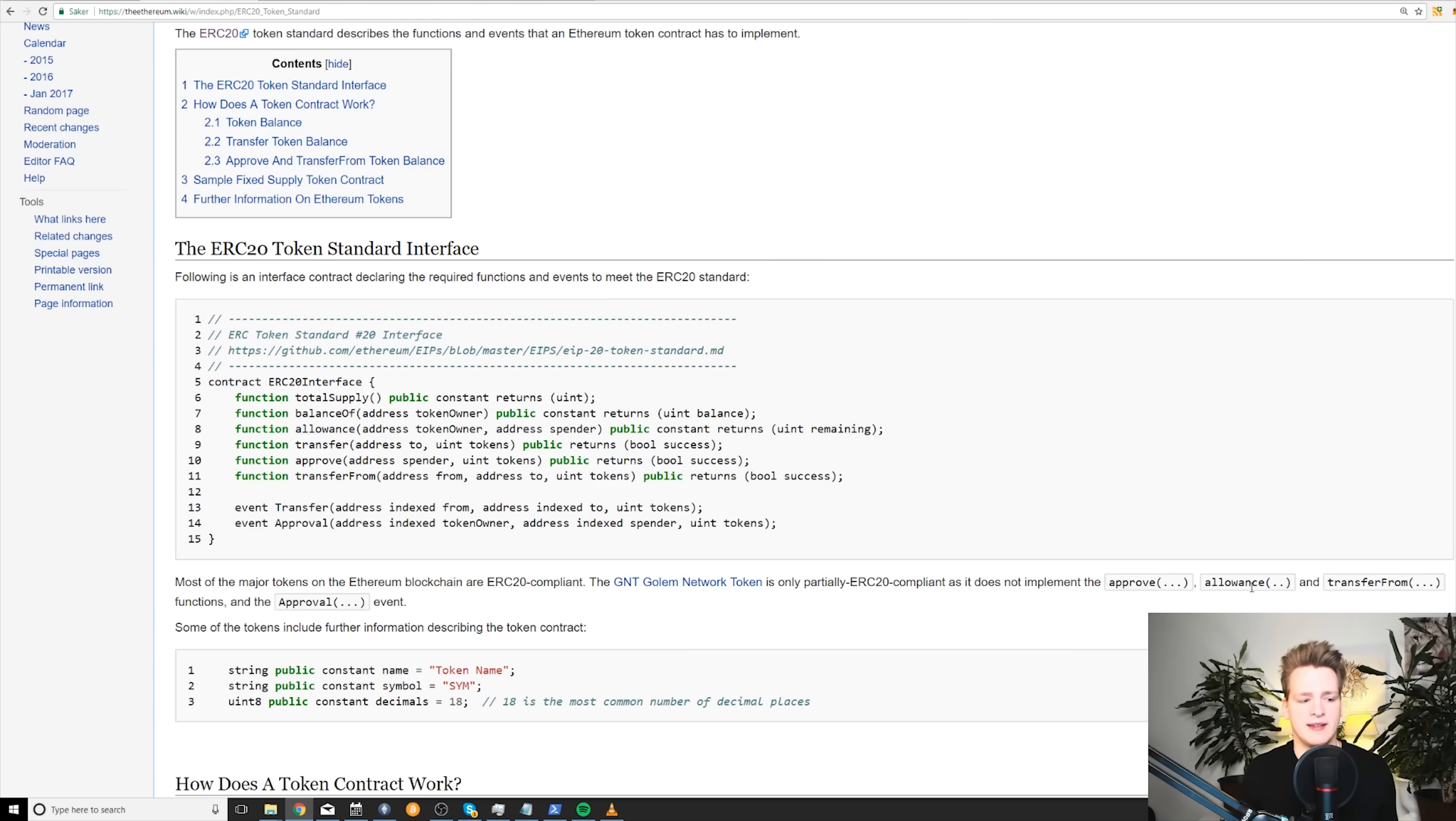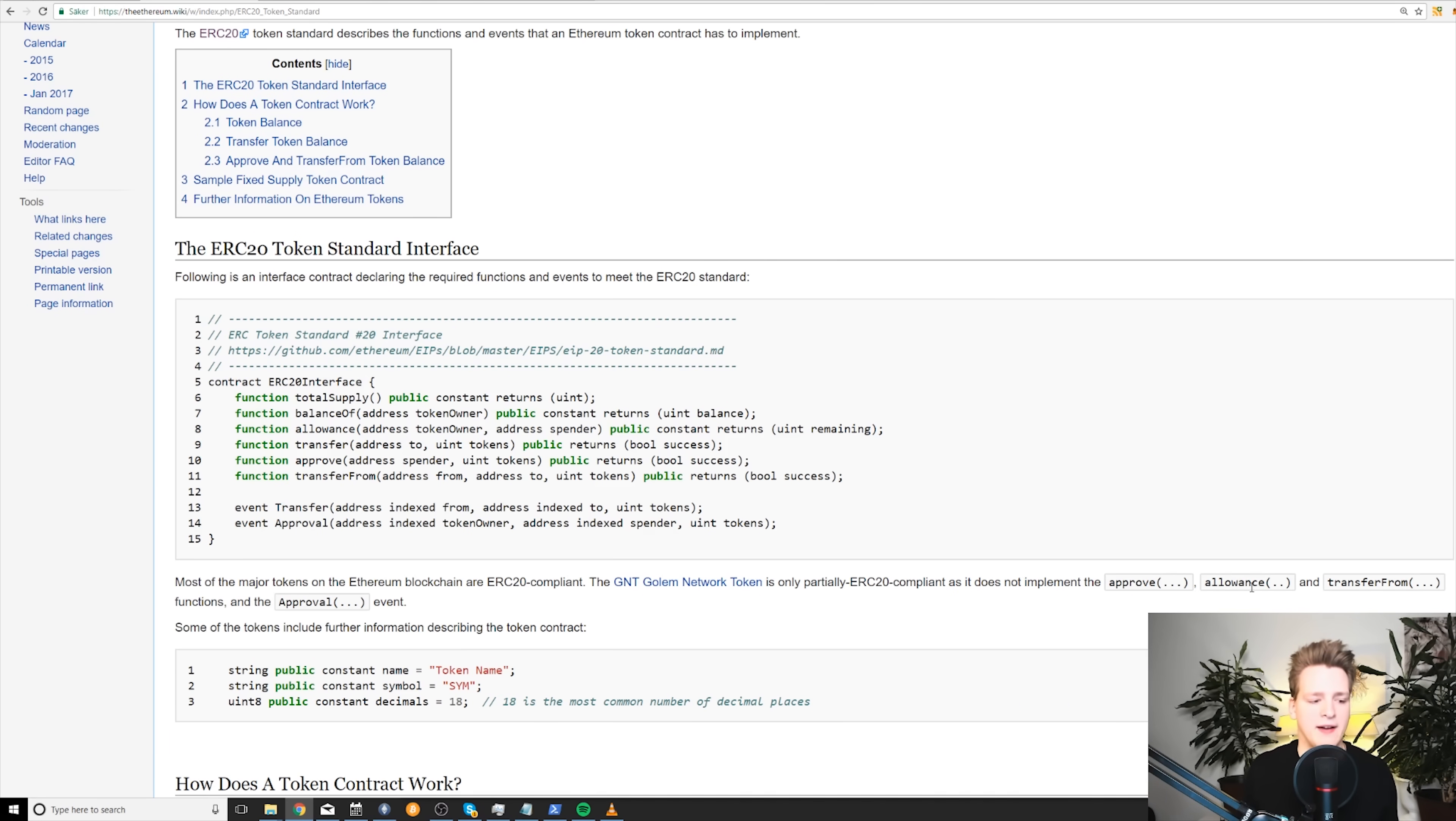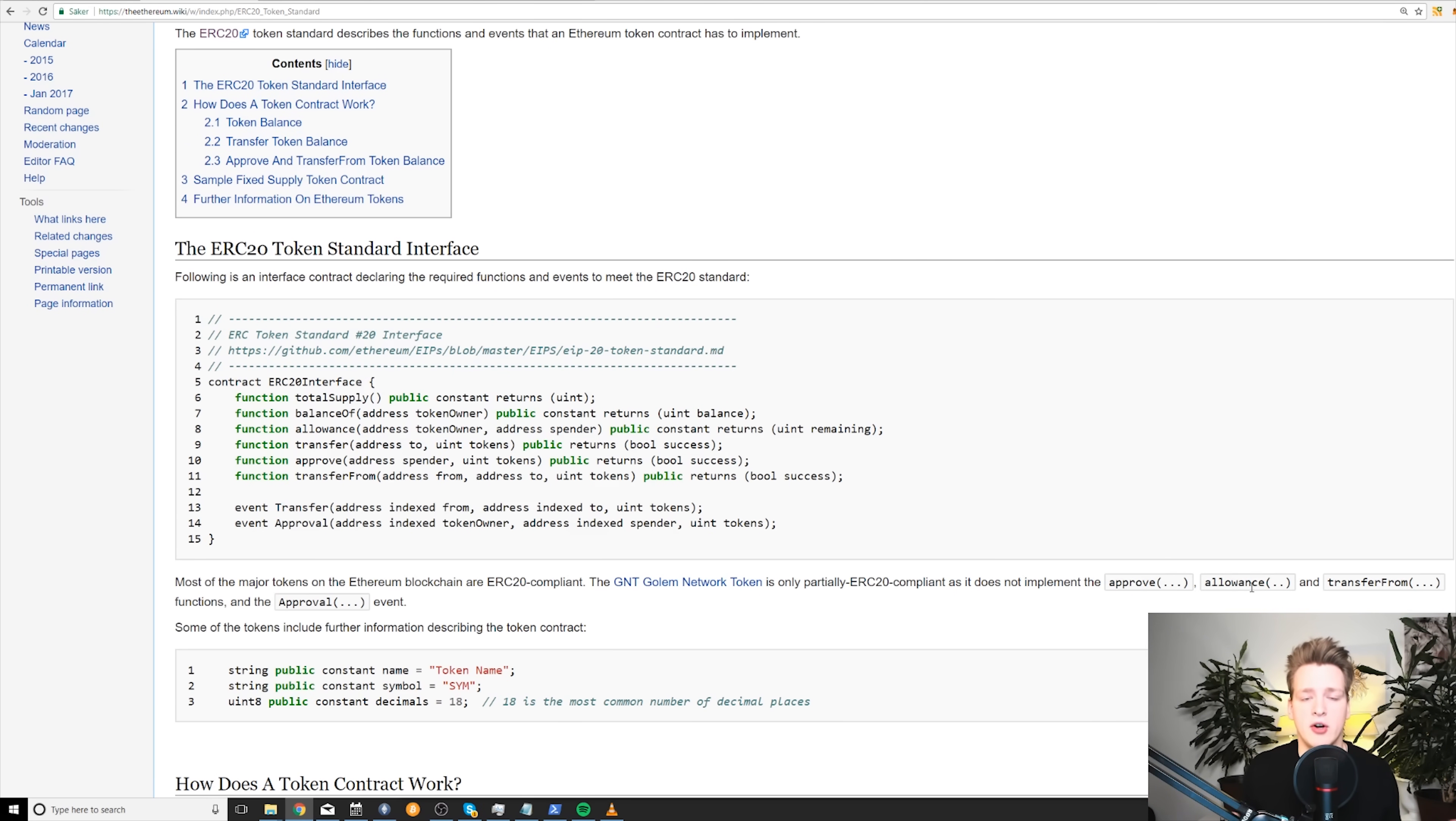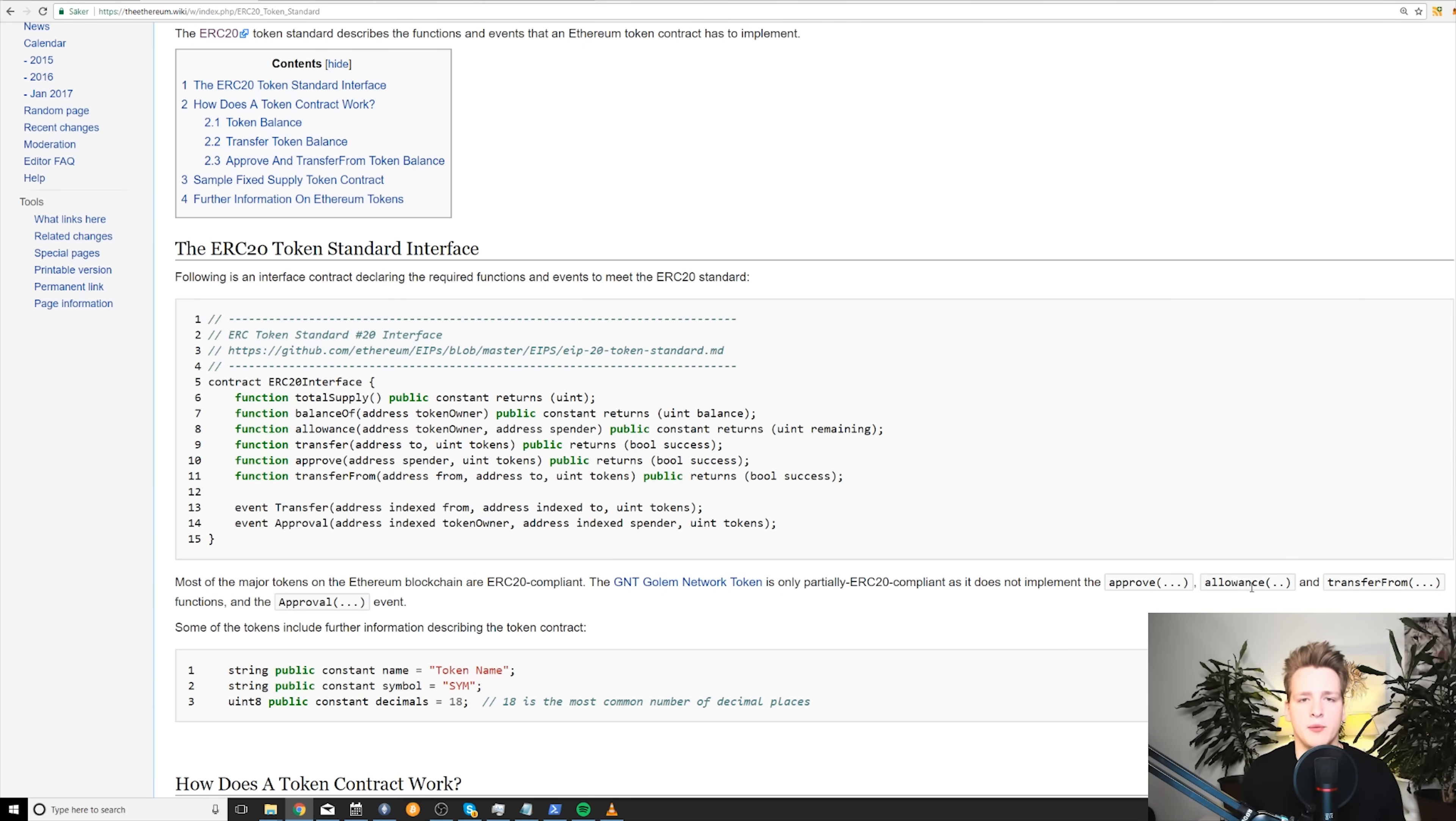Sometimes people think that all of these creators of tokens and coins are geniuses, that they have some kind of special competence and this was the case in the early days when you had to set up your own network, your own ecosystem. That required a lot of skill and competence.